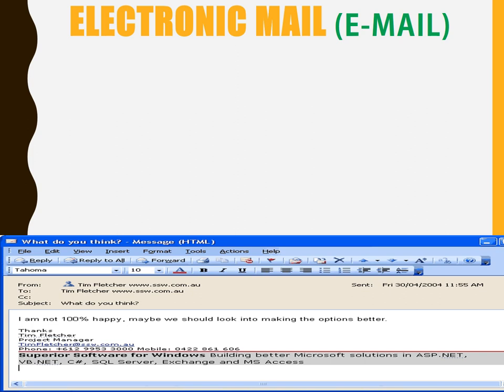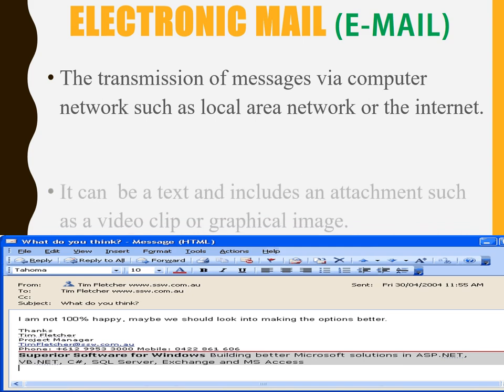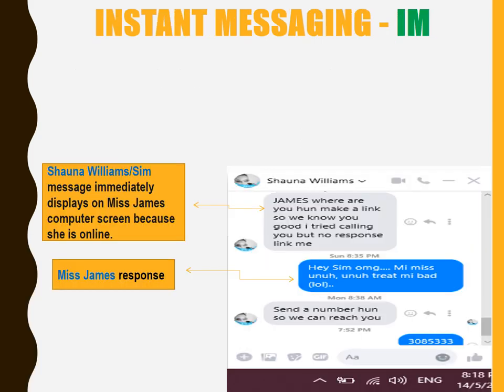Electronic mail. This is a communication software that enables the transmission of messages via a computer network such as a local area network or the internet. It can be in the form of text and includes attachments such as video clips or graphic images.